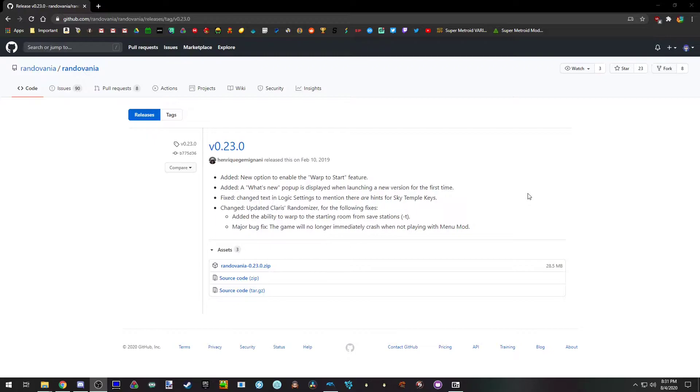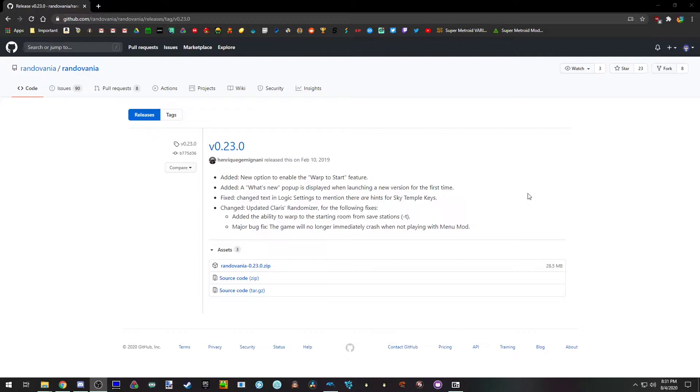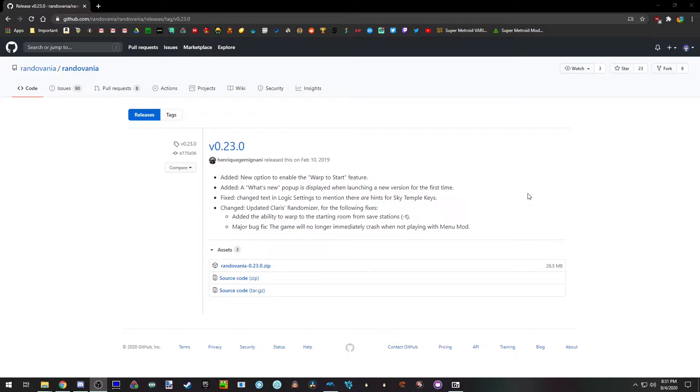Room Randomizer is an option that allows you to have the layout of the rooms be shuffled, their connections, so you won't have that normal familiar Echoes feel. The rooms in an area are completely randomized where they're located, what they connect to. Dark and Light World are separate and it's a really neat experience if you're willing to put up with craziness.